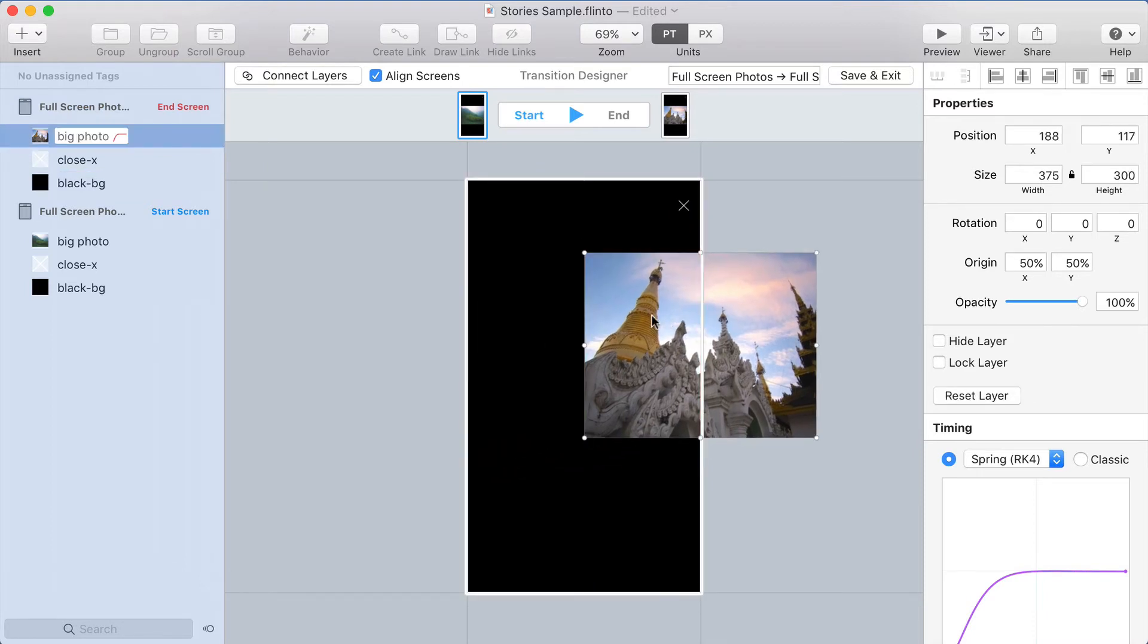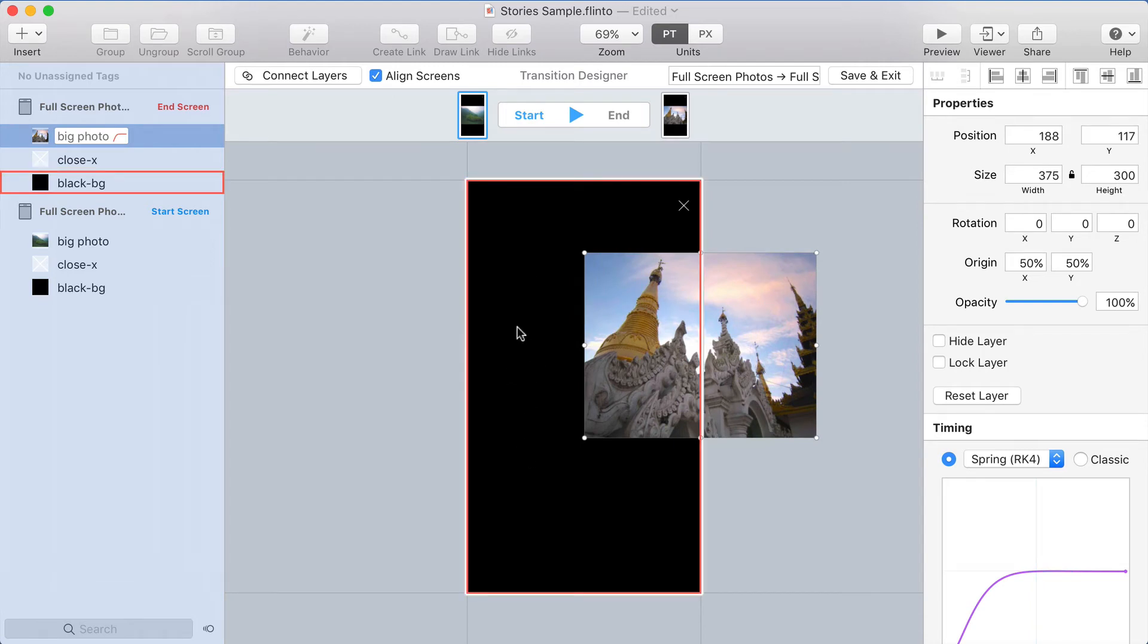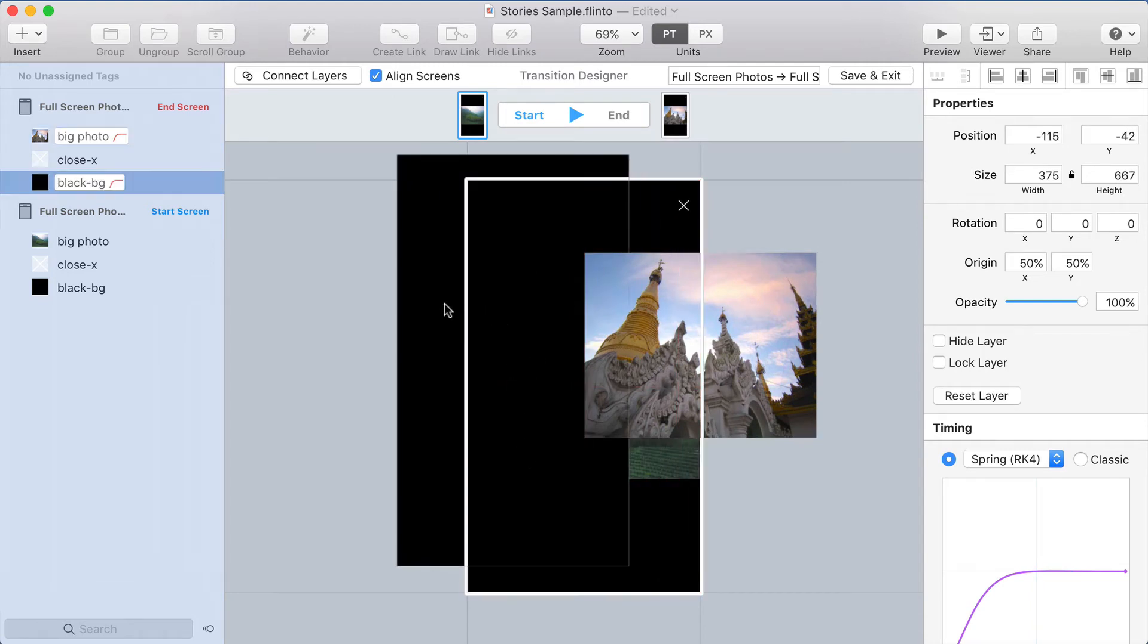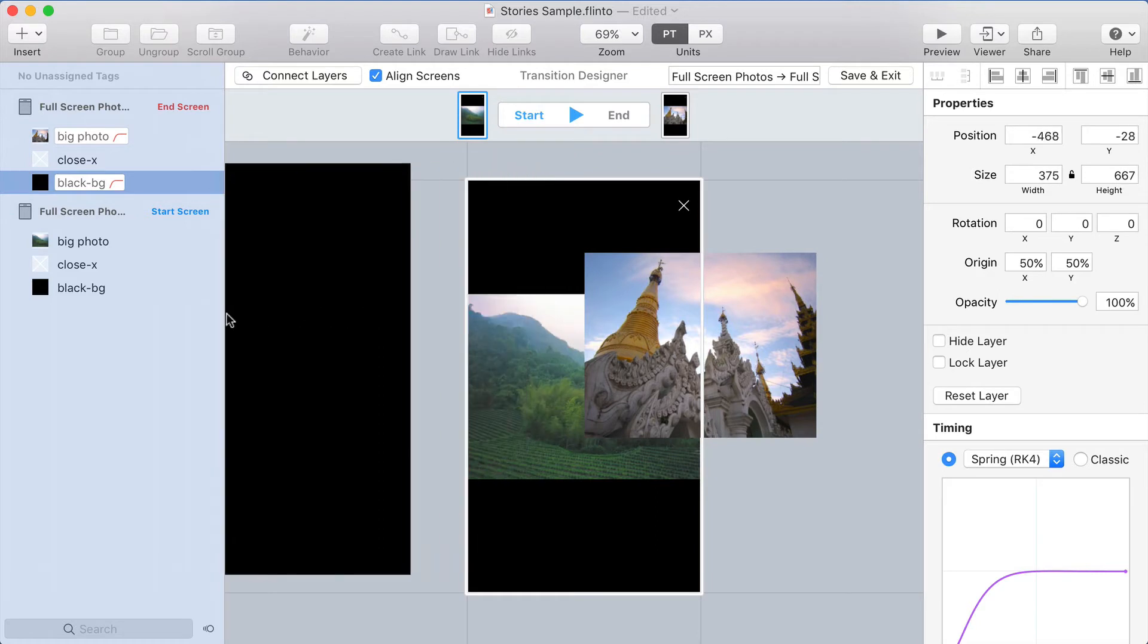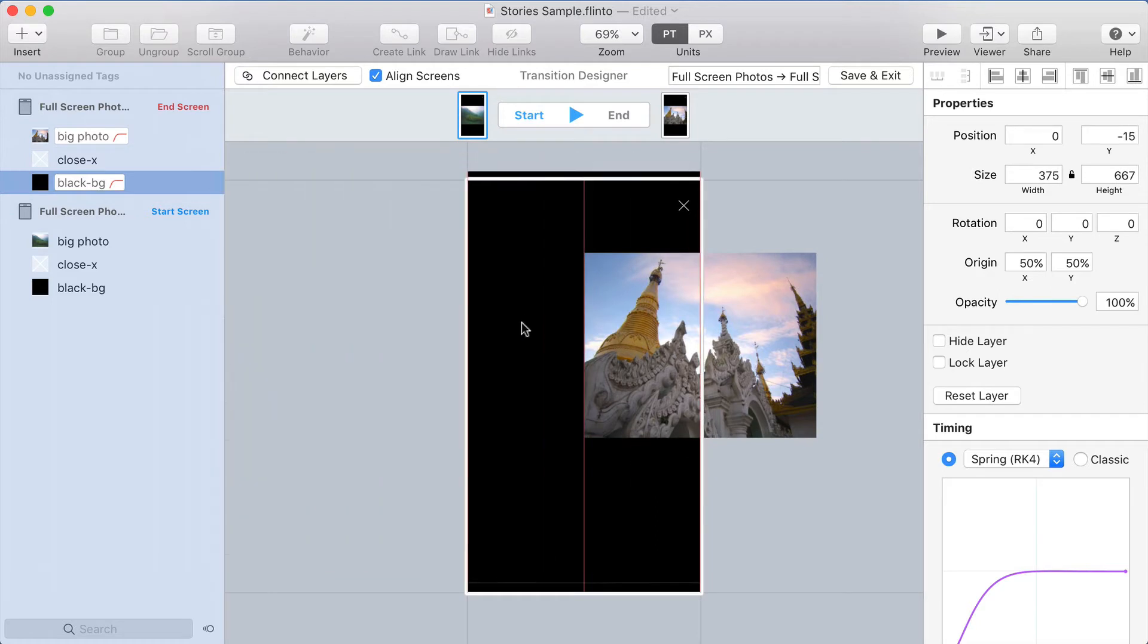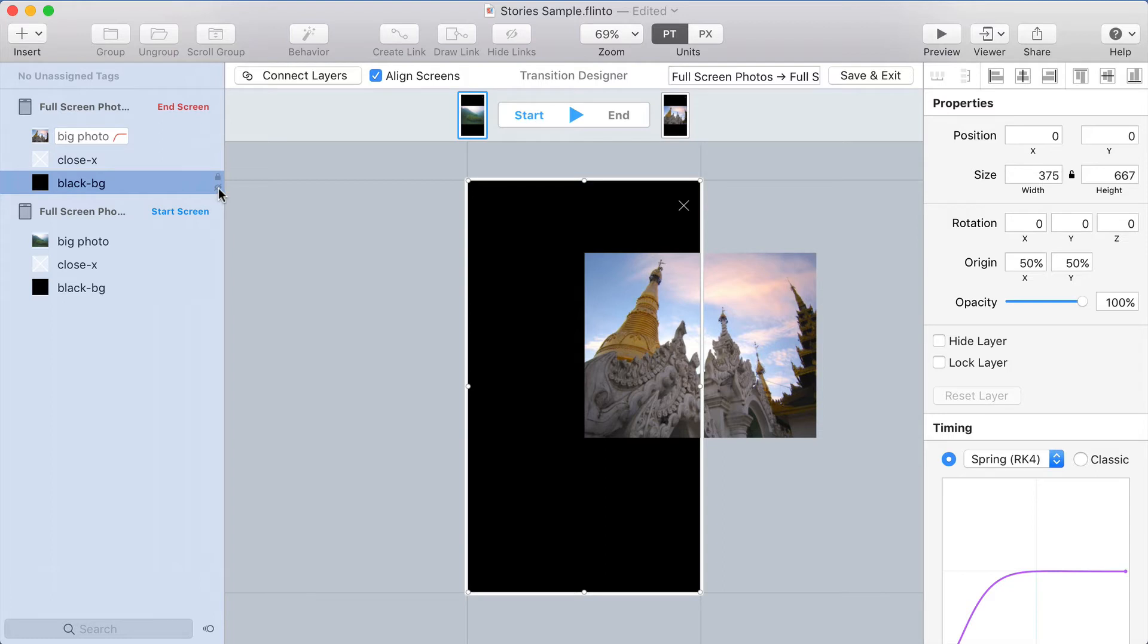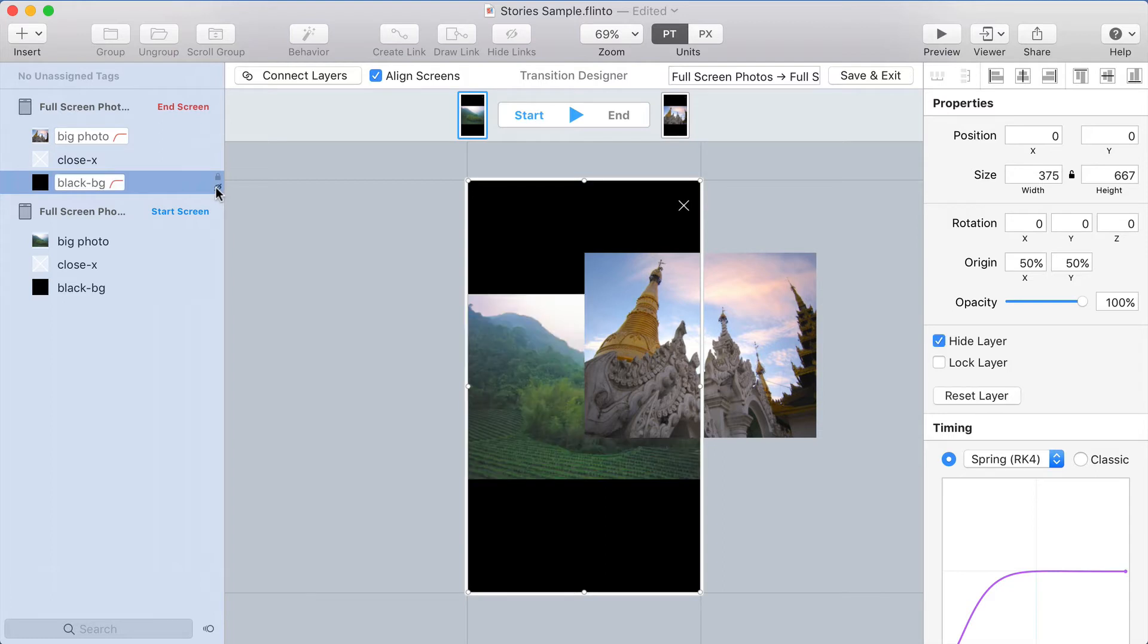And actually if I move this photo, you'll see that there's a black background behind here that covers over the start screen. When I move that, you can see what I'm talking about. So what I'm going to do is hide this black layer by clicking the eyeball next to the layer name in the layer list.